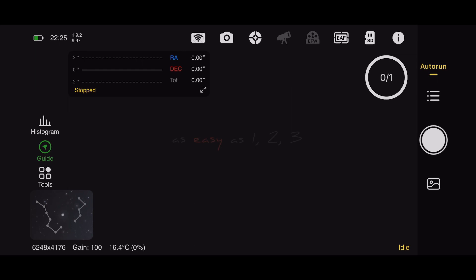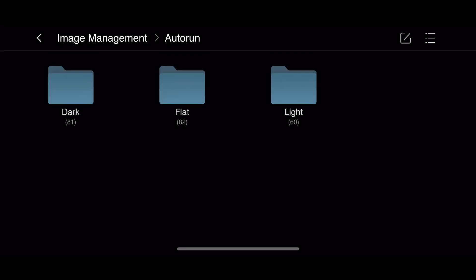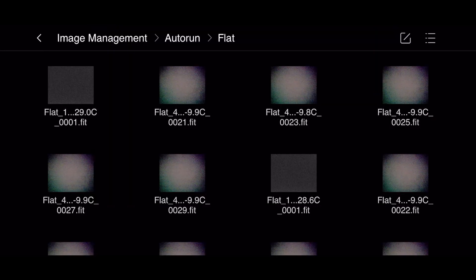Let the ASI Air take its auto flats, and then you go into image management, open up the flat folder, select one of those flat files that the ASI Air just took in auto mode. The exposure time will be written in the file name on the top left.